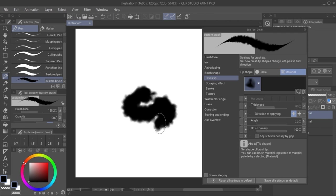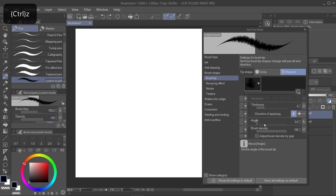Now we have everything, we can adjust all the settings of the menu, like the thickness, the angle, the brush density, and so on.